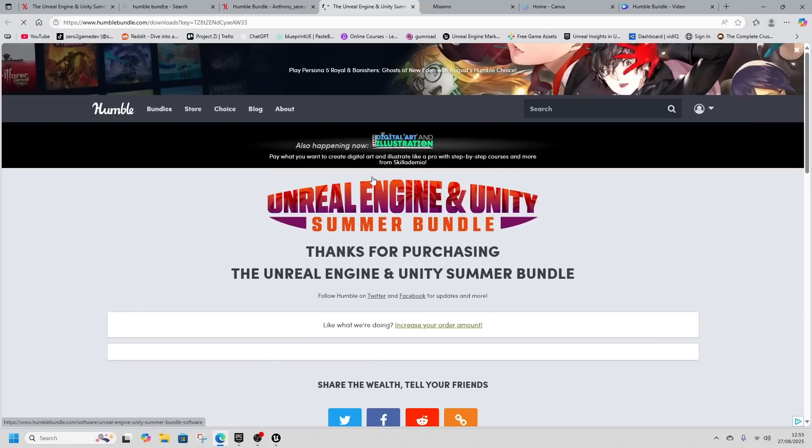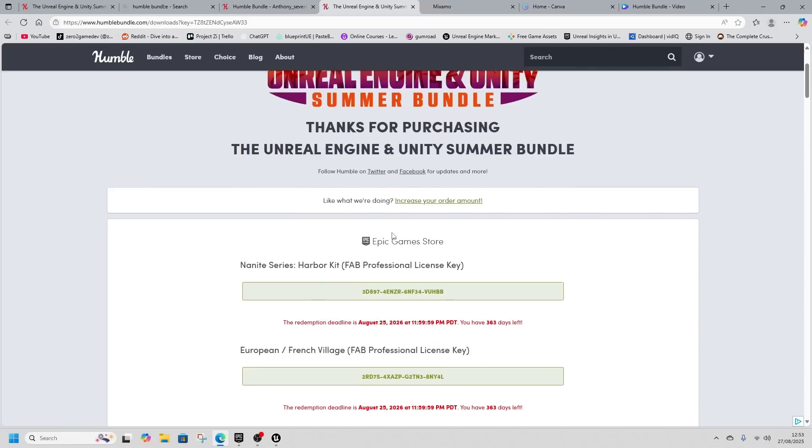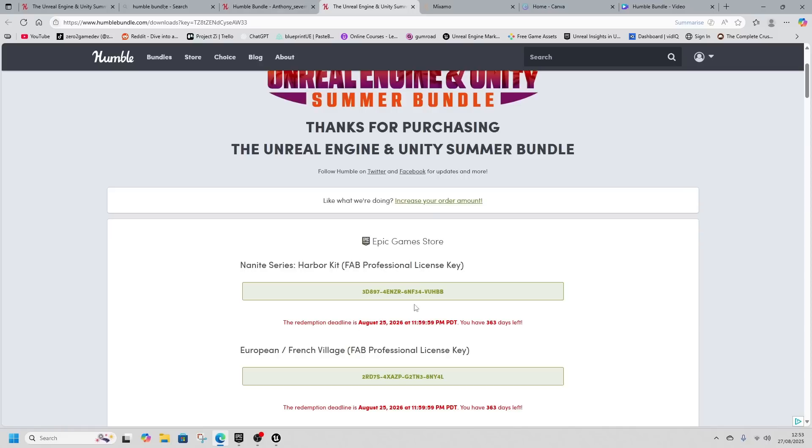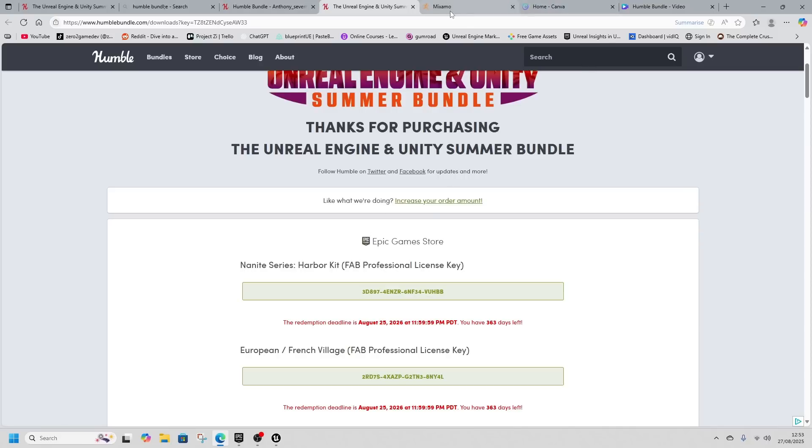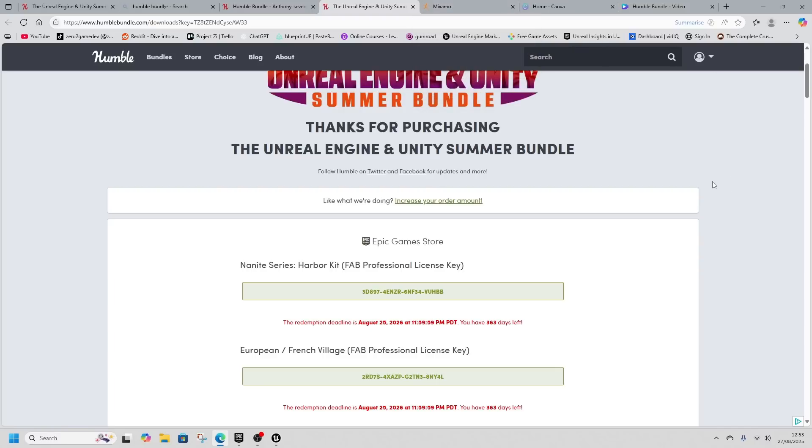When you download them, you get Fab keys which you redeem on the Epic store. You'll need to copy and paste each code, so give yourself some time.